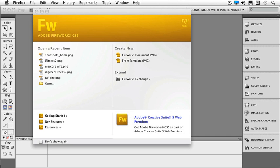So if you are brand new to Fireworks, then you're going to be able to either create a new Fireworks document or from a template. If you are used to Fireworks from the past, then the from template part will be a little bit new. We have some brand new, really great templates in Fireworks CS5. So let's just open a brand new document for now.